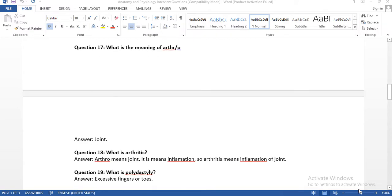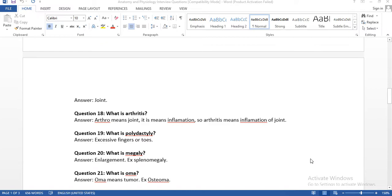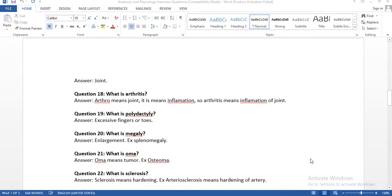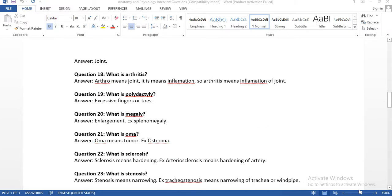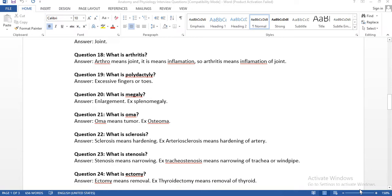Question number seventeen: what is the meaning of 'arthro'? 'Arthro' is the prefix with 'o' as the combining vowel, and arthro means joint. Question number eighteen: what is arthritis? Arthro means joint, 'itis' means inflammation, so arthritis means inflammation of the joint.